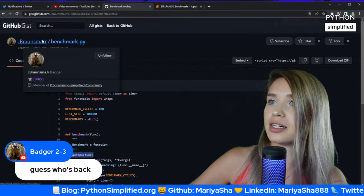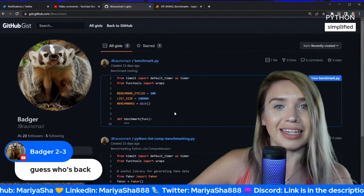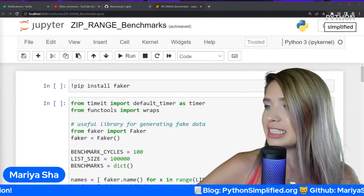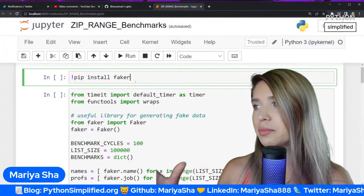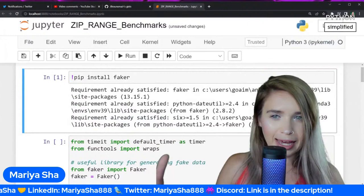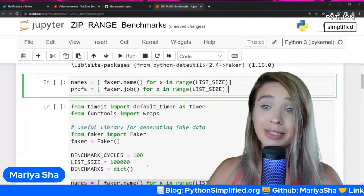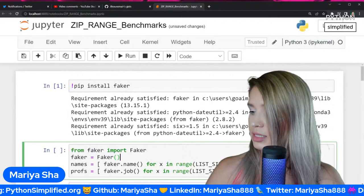I have my handy dandy Jupyter Notebook here, and we'll start with the benchmarks first, then look at your comments. Here we will import a module named Faker first — this module basically generates a bunch of fake data. We don't want to work with actual data, we want to fake it.